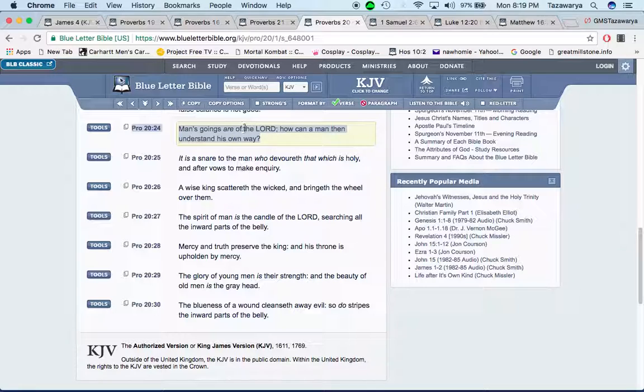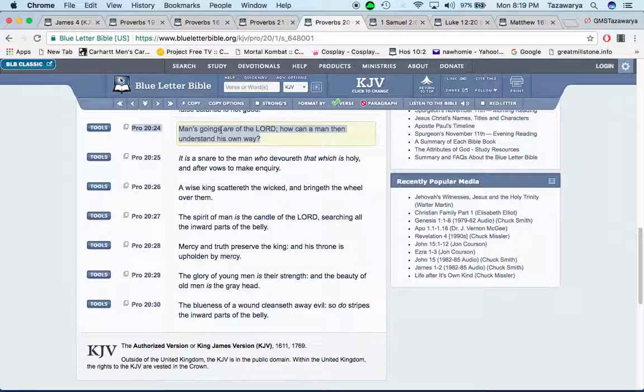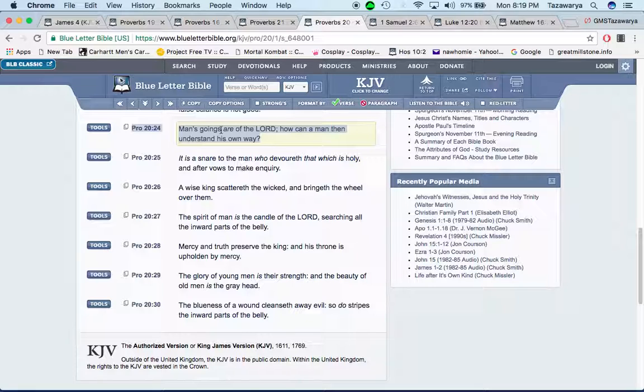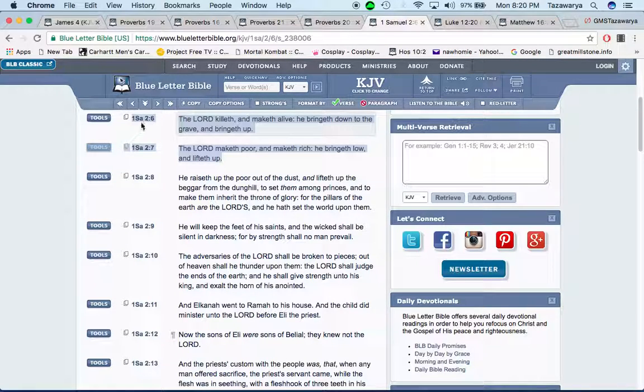Proverbs 20:24: Man's goings are of the Lord. How can a man then understand his own way? So everything that we do, everything we say, it all comes from the Lord. Whether it's good or whether it's bad, that's the point.